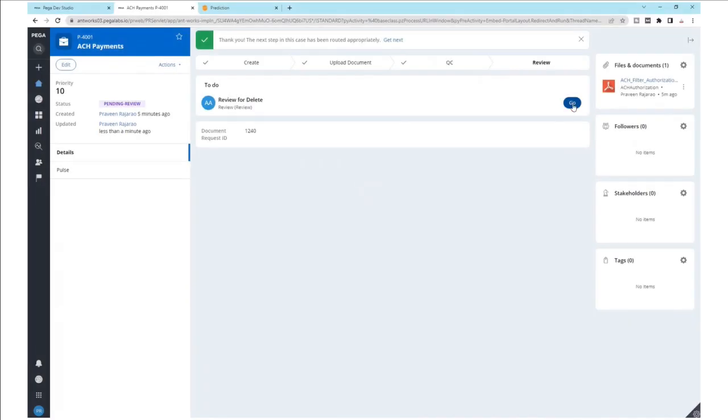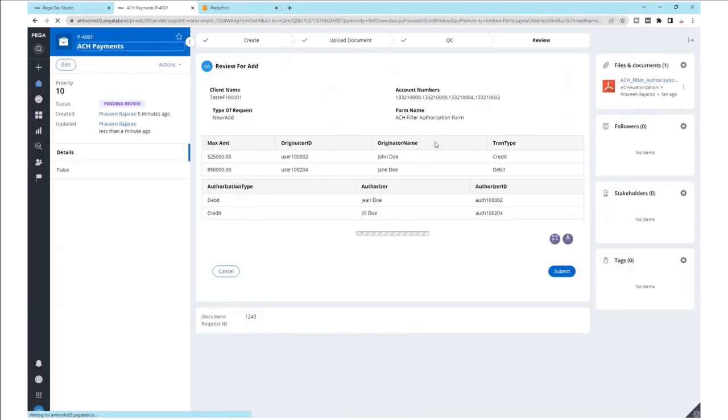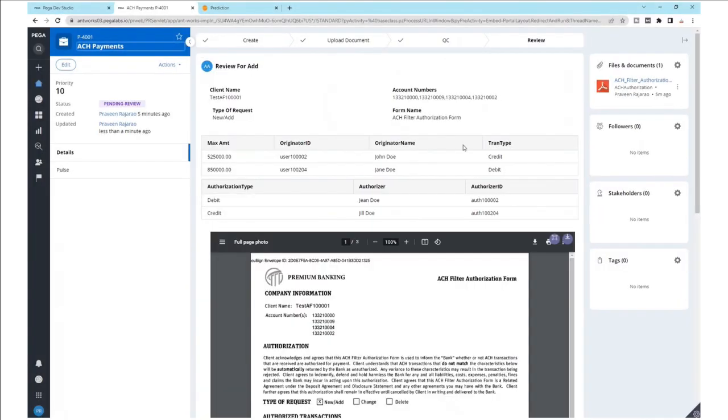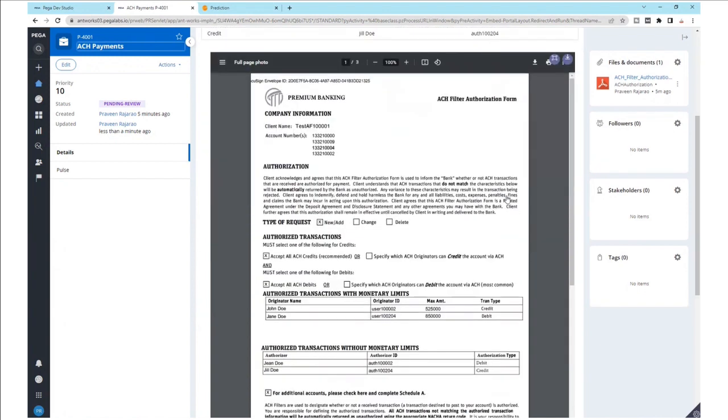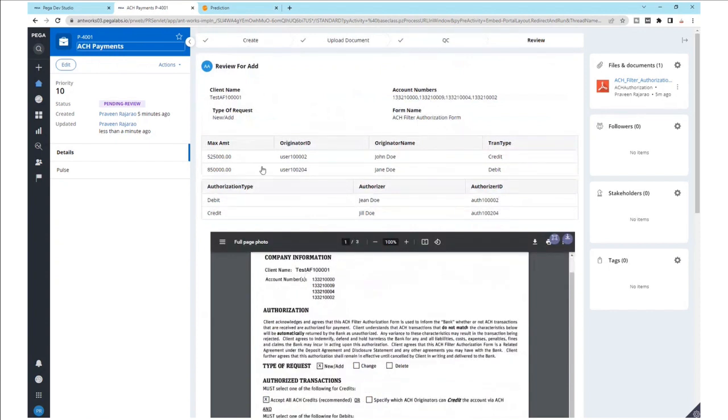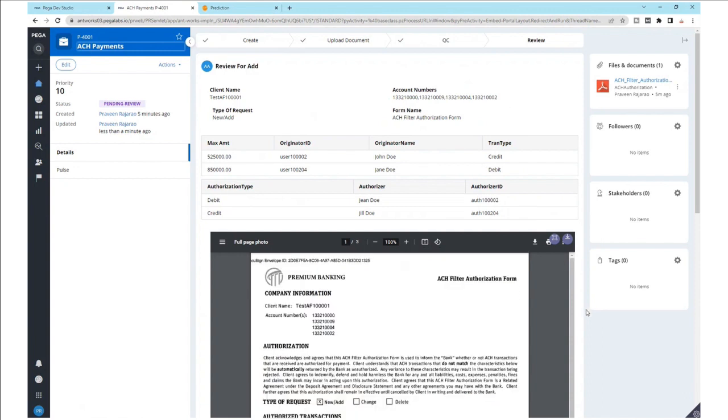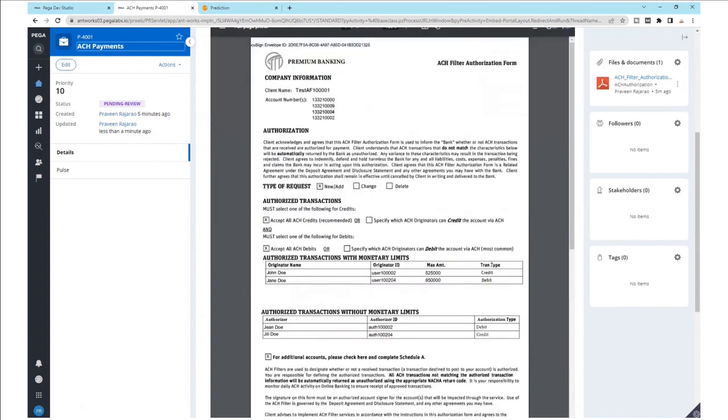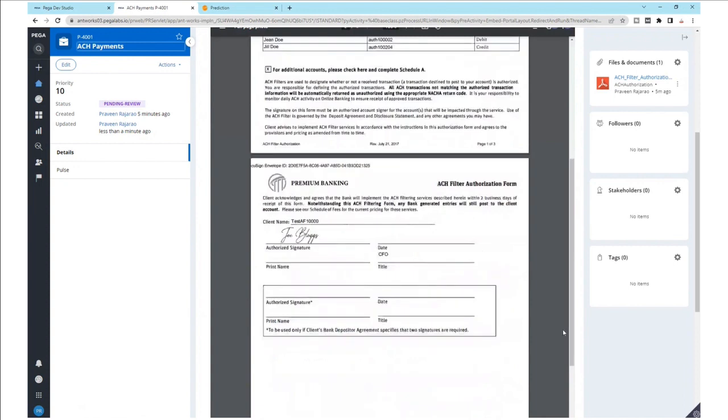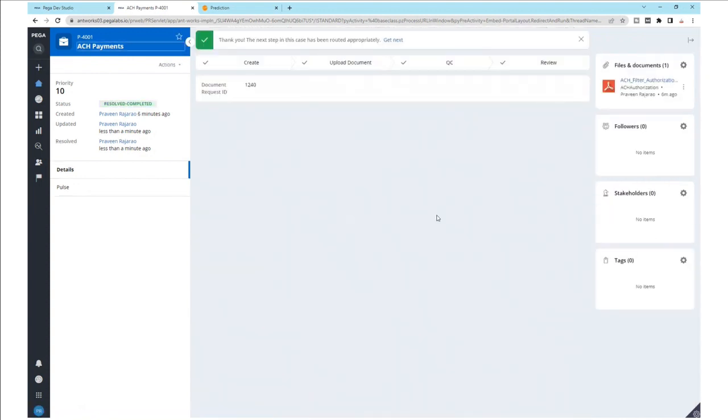This is the Pega Review screen where we can see that the same form is again displayed in the Pega Review tab. We have values here that were returned from AntWorks CMR Plus and this allows us to verify the values once again now within Pega before we go ahead and submit, essentially building a two-step verification process. The second QC step can also be made optional. Once satisfied with the extraction, the form can be submitted for further downstream processing. And that ends the demonstration.